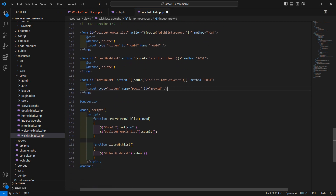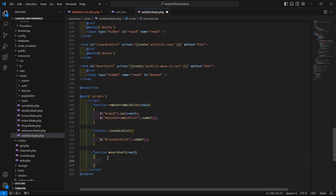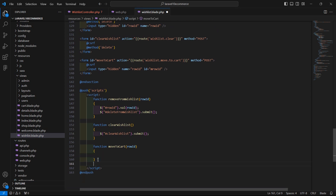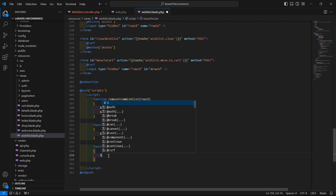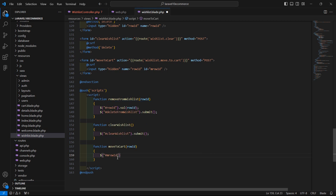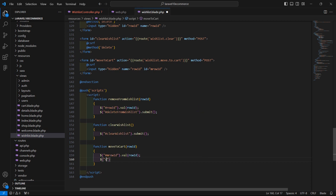Inside the script tag, create a JavaScript function called moveToCart with parameter rowId. Assign the rowId value to the hidden field by selecting $('#mrowId').val(rowId), then submit the form by selecting the form by its ID and calling the submit method.